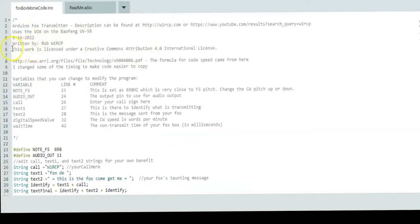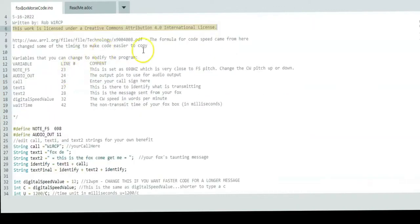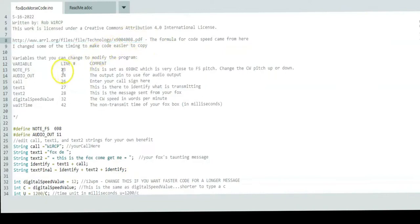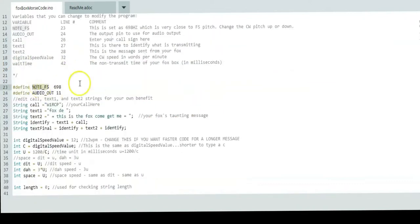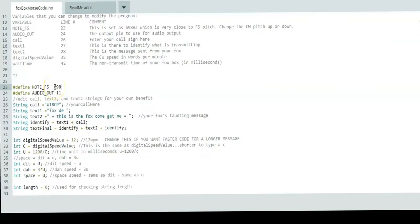I'm going to explain the code. We'll start with the comments. This is released under Creative Commons Attribution 4.0 International license. This is the formula for how I came up with the CW code speed. These are the variables you can change to make this your own. The most important one is the call, which is on line 26.